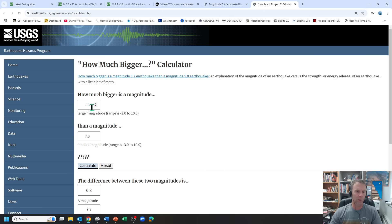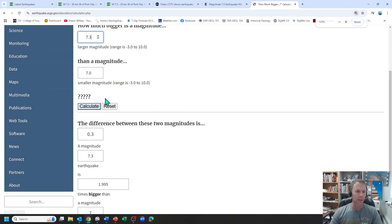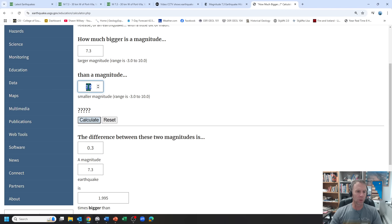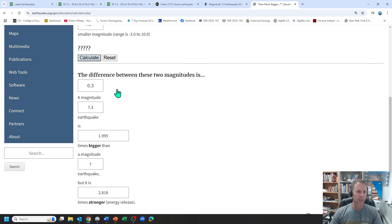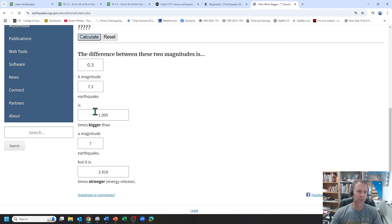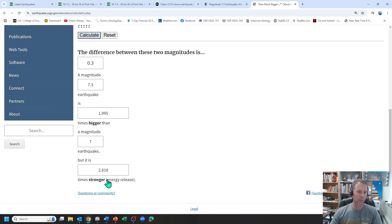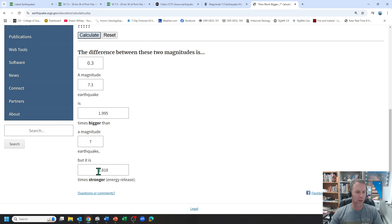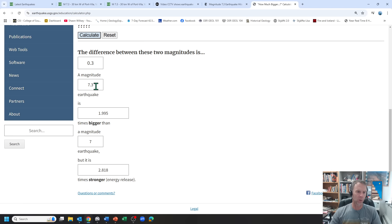In this case, I've put 7.3 in here. That's today's earthquake. Let's compare it to a 7.0, the Northern California quake from a few weeks ago. We hit calculate. The difference between these two magnitudes is 0.3. A magnitude 7.3 earthquake is about two times bigger than a magnitude 7. But in terms of strength or energy released, this is amplitude, but in terms of energy released, because it's a logarithmic scale, it's almost three times stronger. So today's earthquake in Vanuatu was about three times bigger than the Northern California earthquake. It takes three of those Northern California quakes all put together to equal one of these Vanuatu quakes.